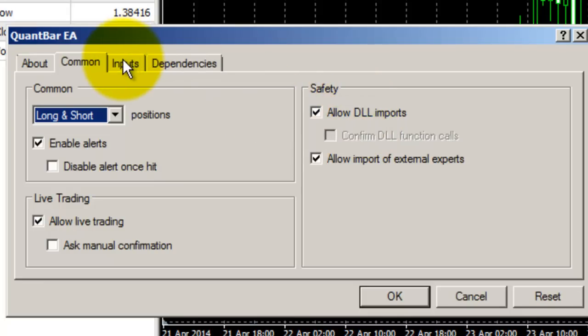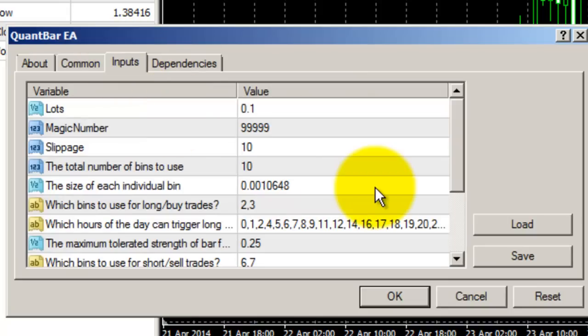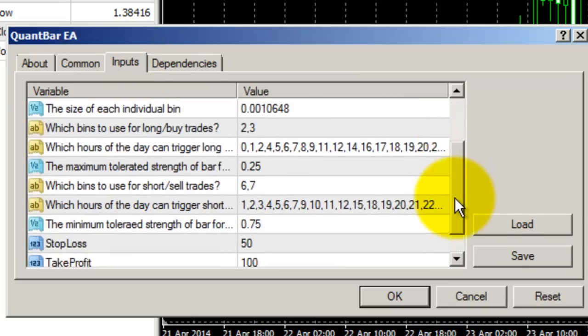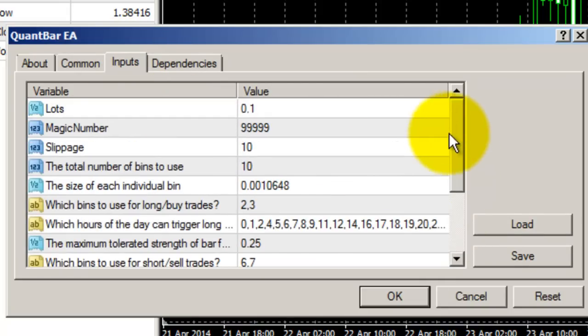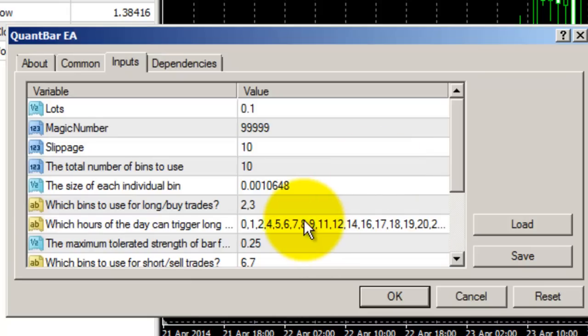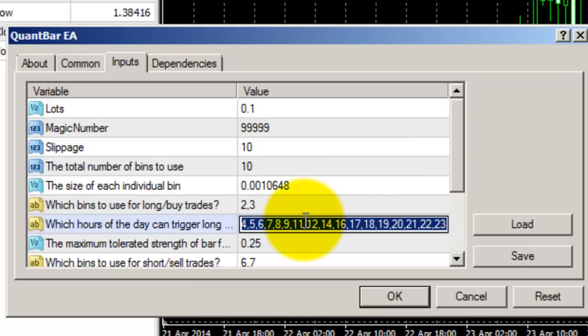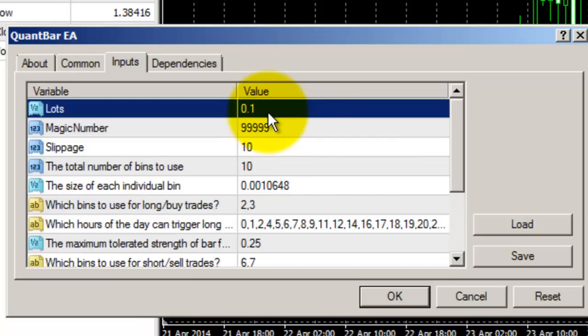The Input screen is where you control the settings unique to the Expert Advisor. All of these are the recommended default settings for the EURUSD one-hour charts on GMT time. If you're using a broker that's not on GMT time, then you'll absolutely need to change these hours. And if you have a different account size, then you'll want to change the lots, because the lots should be proportional to the risk and the account size that you want to take.